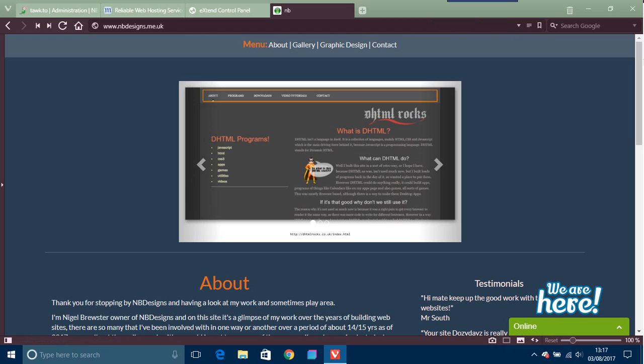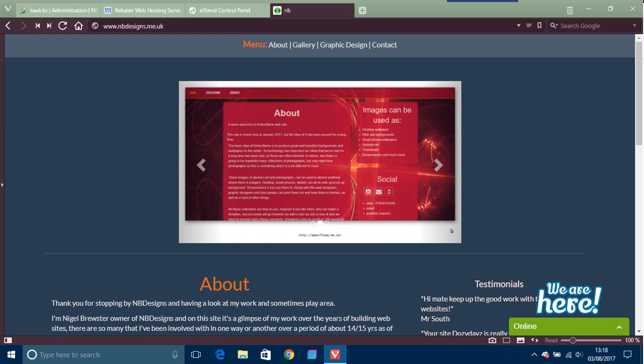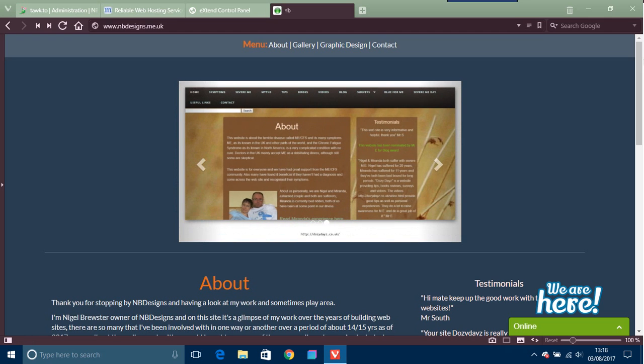And I'm just going to refresh this. And there we go. So here on the bottom right hand corner here it's got online, we are here.